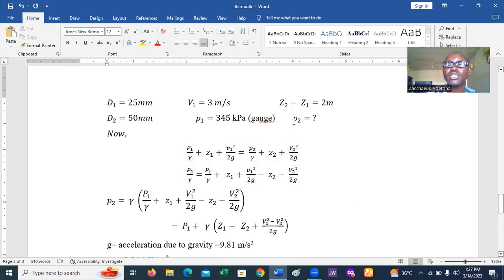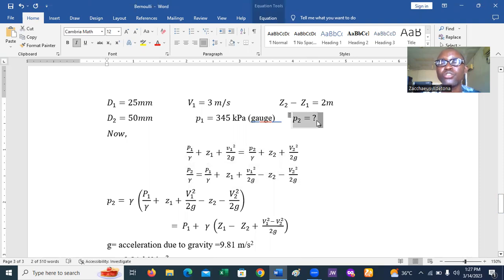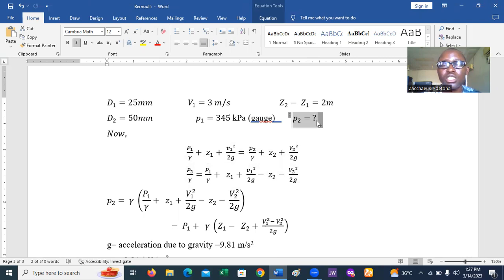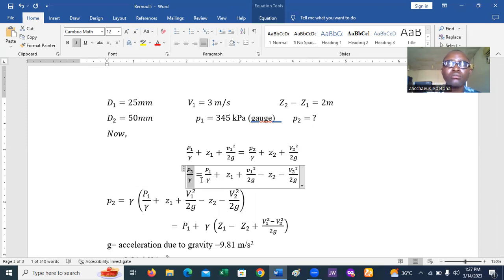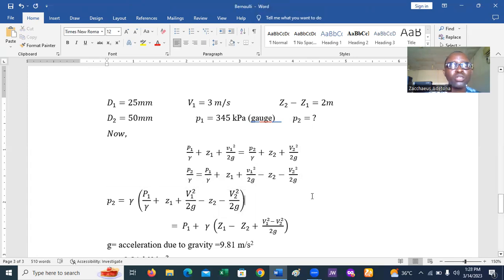Using Bernoulli's equation: P1/γ + Z1 + V1²/2g = P2/γ + Z2 + V2²/2g. Making P2 the subject by bringing it to the other side: P2/γ = P1/γ + Z1 + V1²/2g − Z2 − V2²/2g. Multiplying through by γ: P2 = γ × (P1/γ + Z1 + V1²/2g − Z2 − V2²/2g).